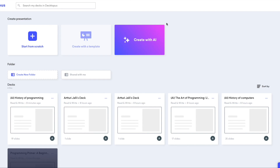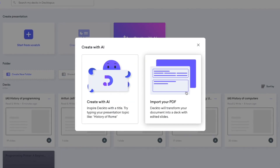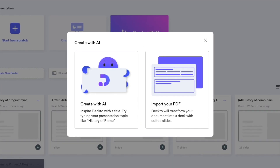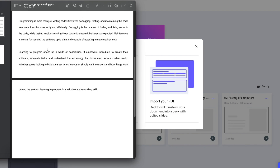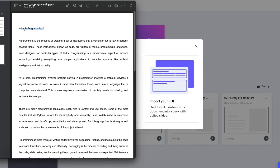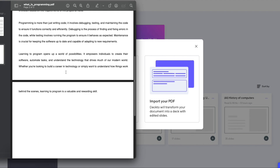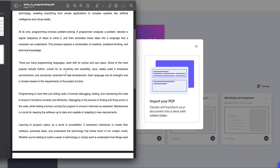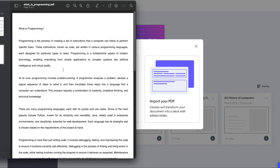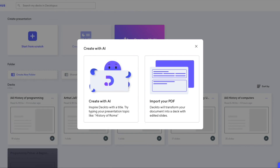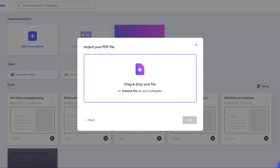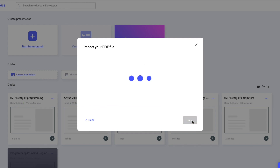Another cool feature of Dektopus is that if you head over to your main dashboard and click Create with AI, you can actually import a PDF file. For example, here I have a short essay that I wrote about programming, and now I want to turn it into a slideshow. This is one of the best features of this product — I can just click Import Your PDF file and drag and drop a PDF into the mix, then let the AI turn that essay into a full-blown slideshow.